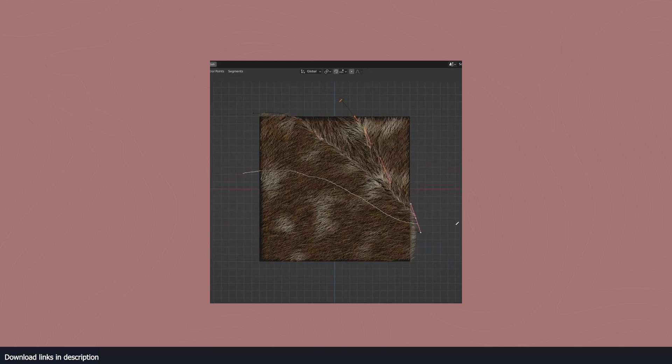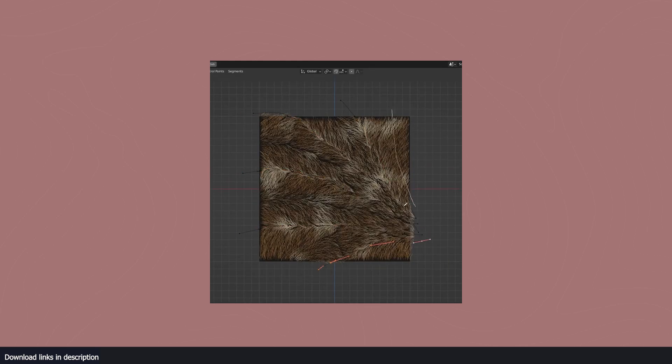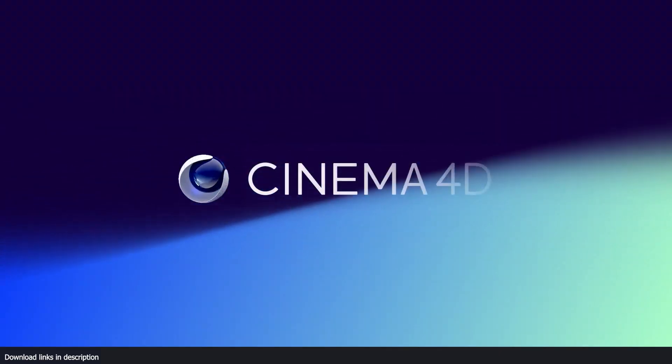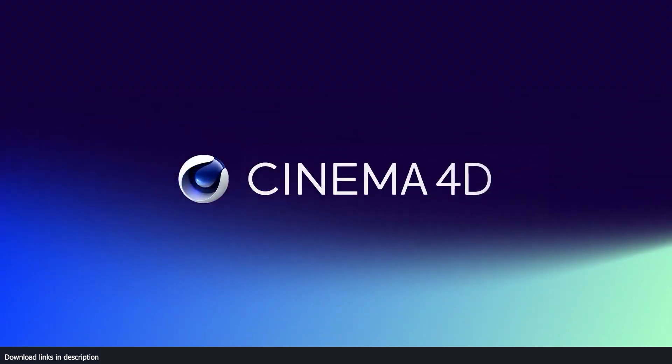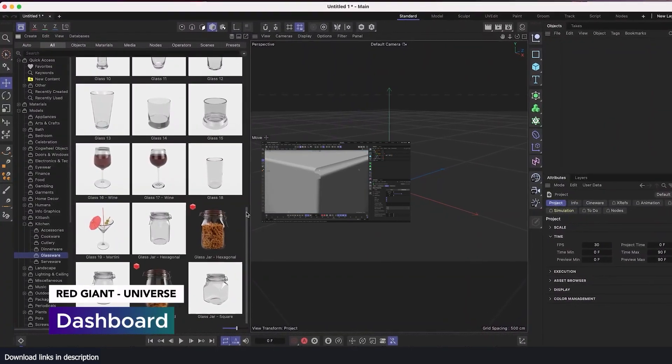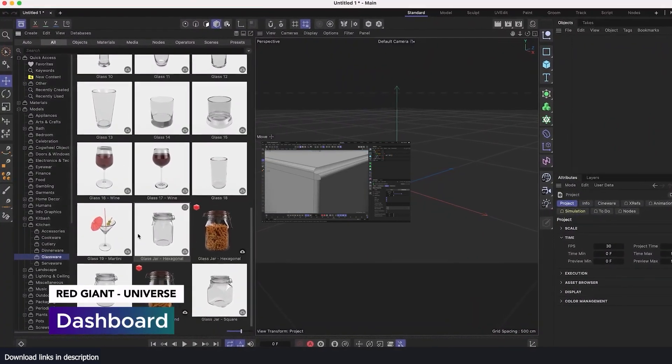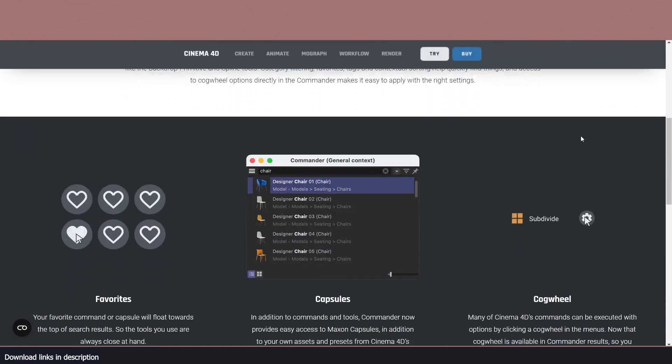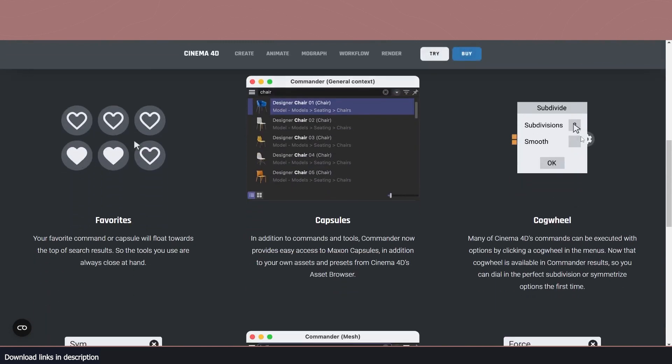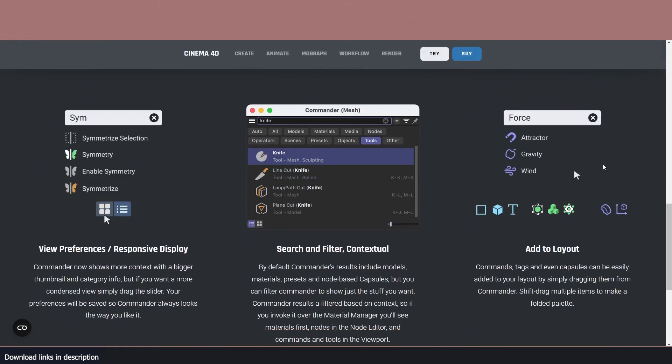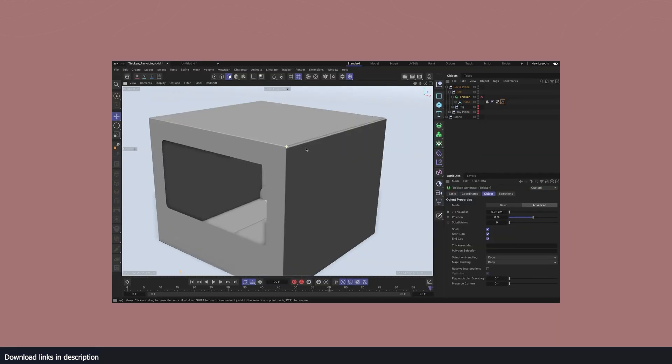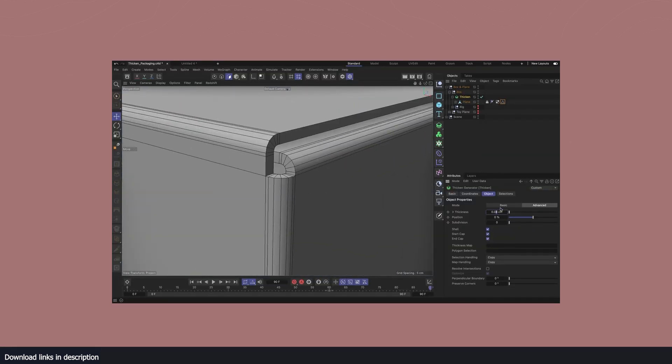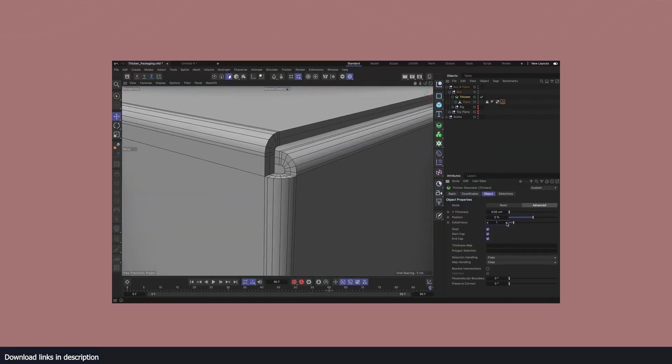So with that, let's just jump into Cinema 4D. Some of the major features coming to Cinema 4D include a new Commander, which gives you quick access to Cinema 4D commands, objects, tags, presets, and capsules. They've also added a new modeling feature called Thicken.